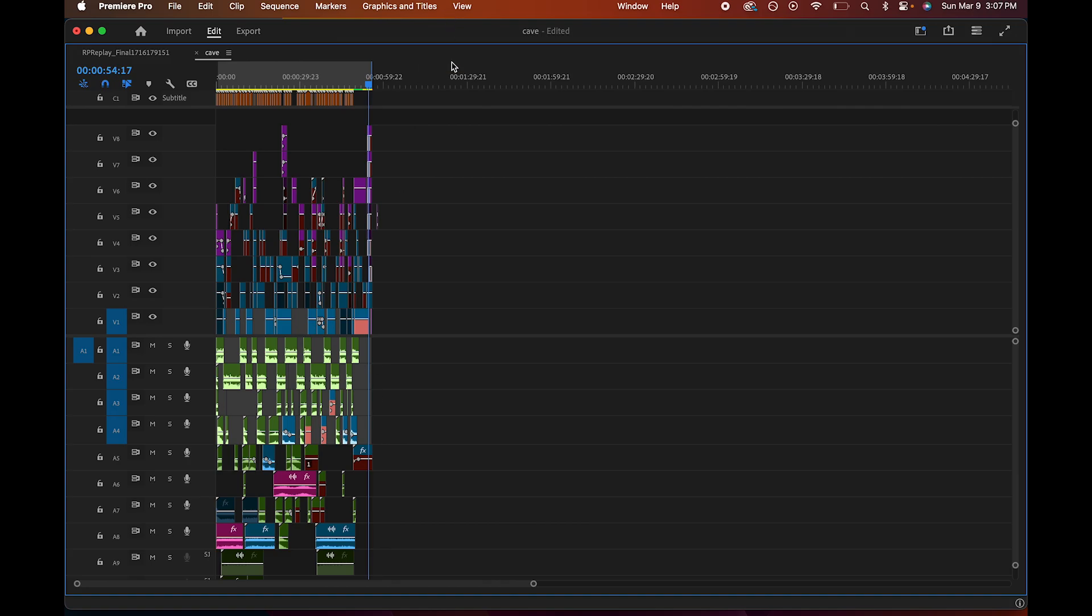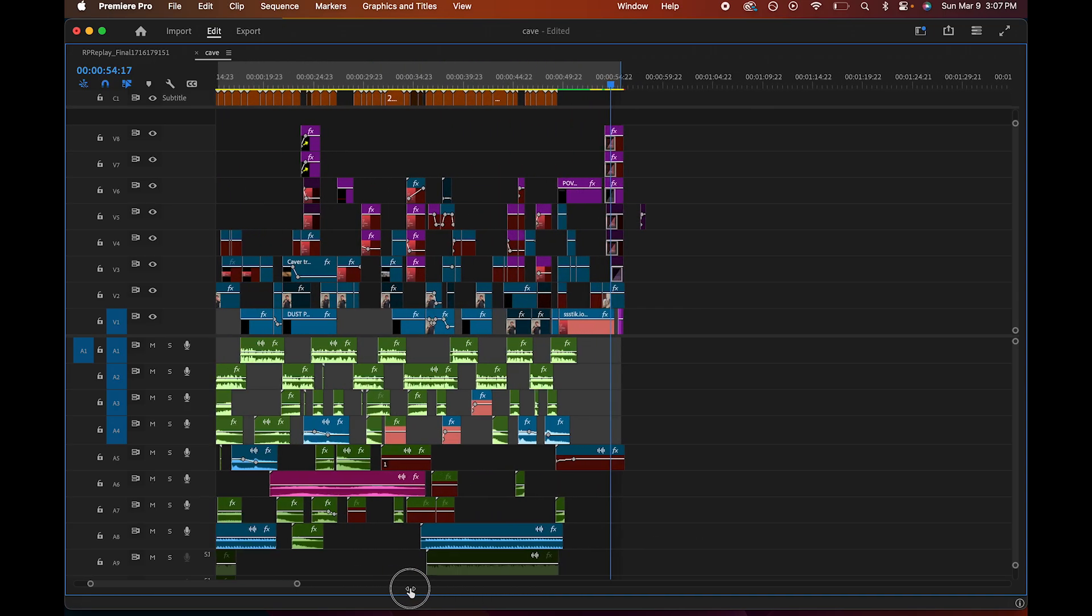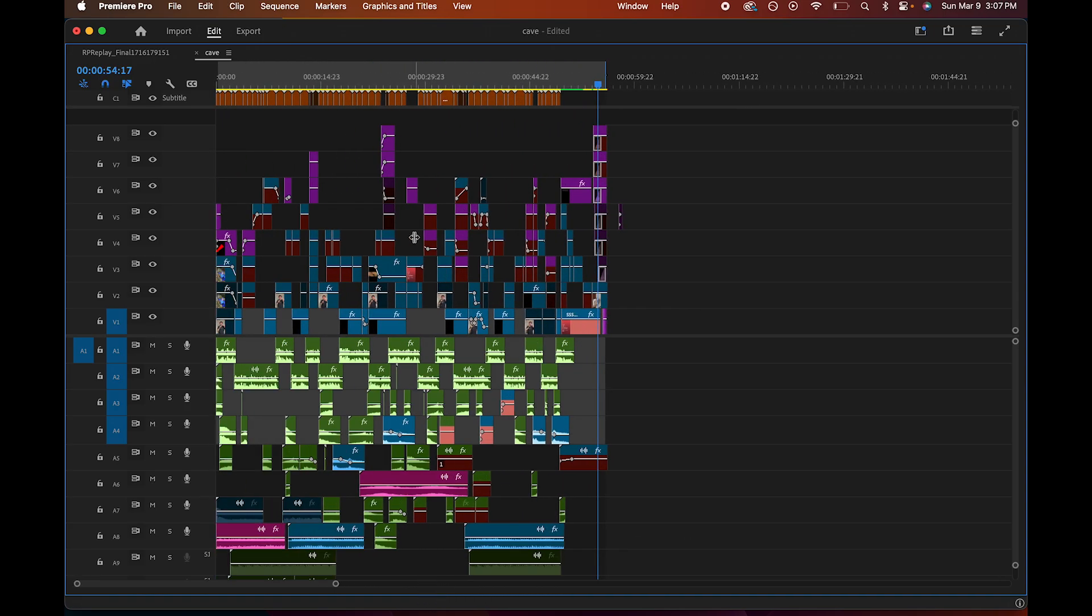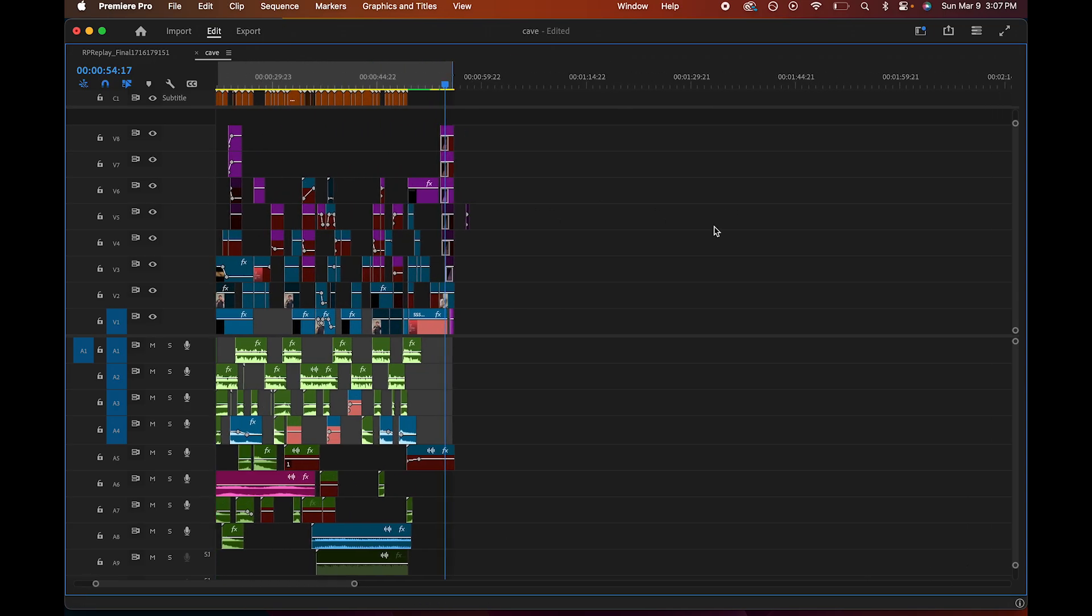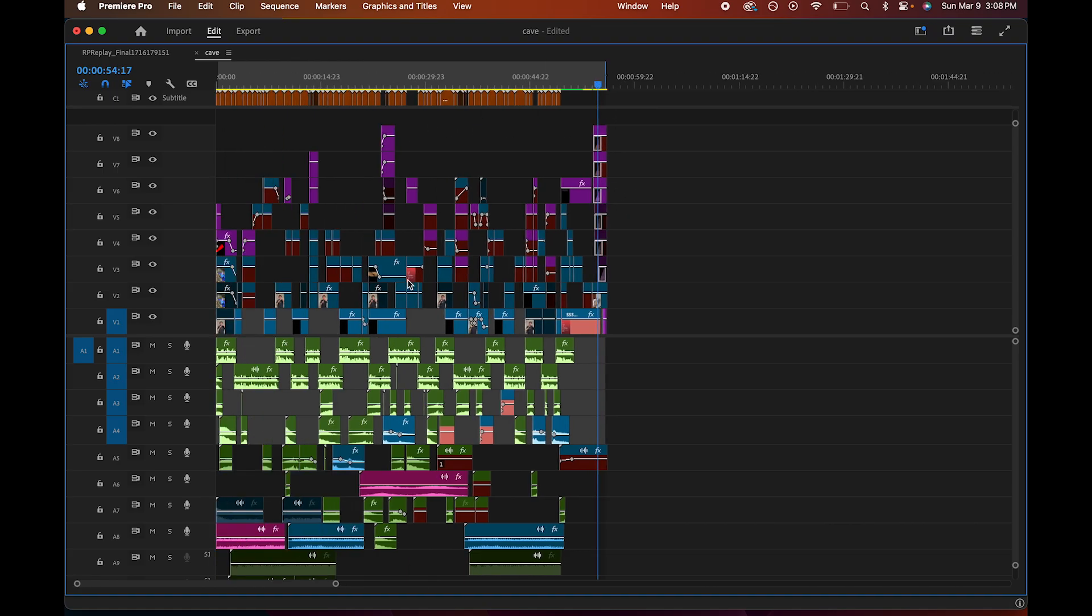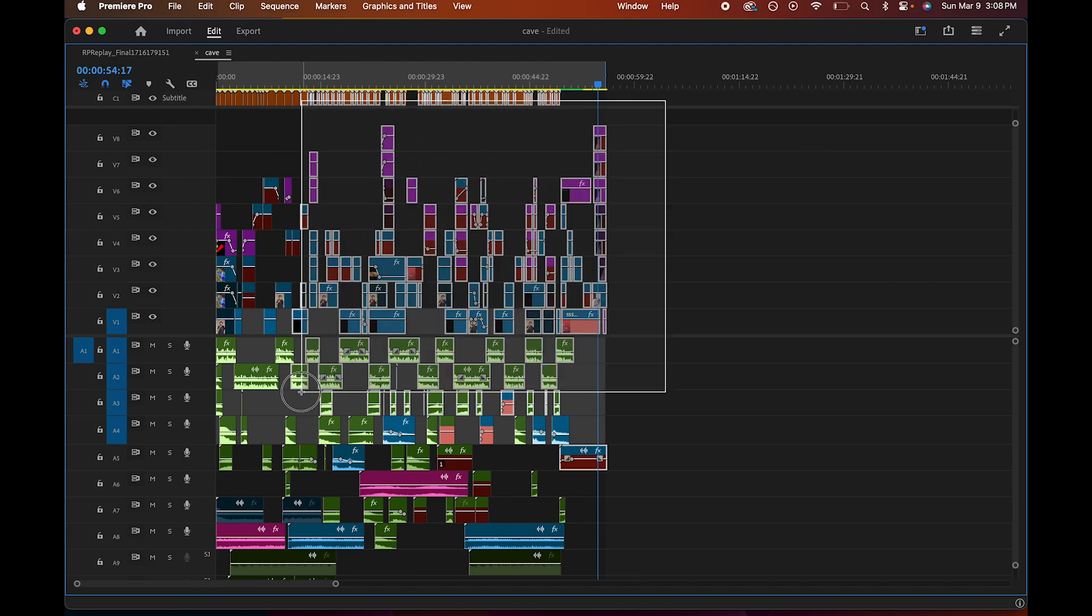I don't know why, but it always thinks that it's basically exporting the entire sequence, even though it knows it's going to export only this little section right here. So the first way you can fix this is you can delete all of the stuff that's out of bounds from In-to-Out.